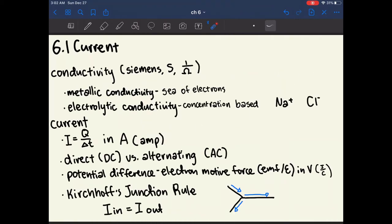Chapter 6.1 is about current, which is defined as the movement of positive charges. However, we know now that current is actually caused by the movement of electrons, which are negative charges. So if you see current going in a specific direction, just know that the electrons are actually moving in the opposite direction.